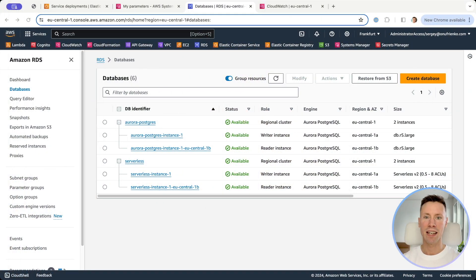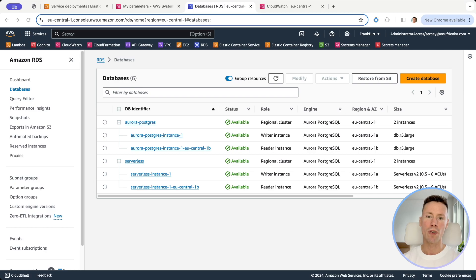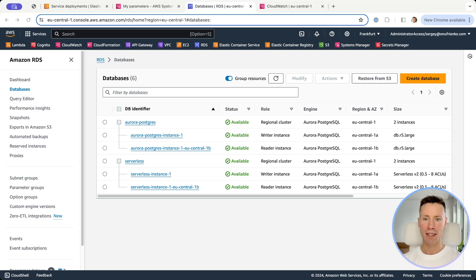RDS Aurora Serverless has two main benefits. First, automatic and incremental scaling based on CPU, memory, and network resources. And second, it's cost effective — no need to over-provision the writer instance, which sounds fantastic. Let's compare it ourselves.